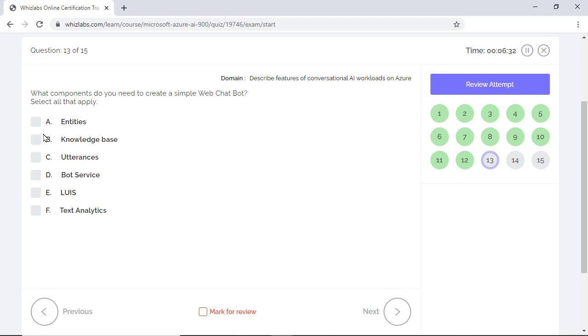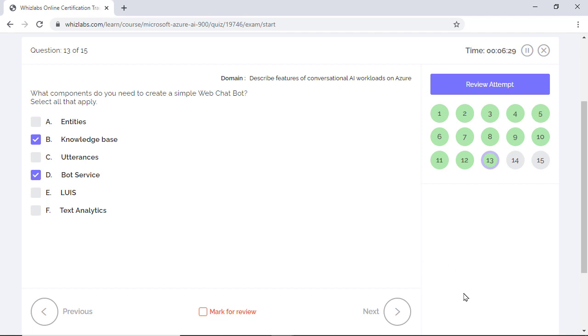And the second is a bot service that acts as an interface to the knowledge base through channels, for example, a chat interface. So the options B and D. Options A and C are incorrect because entities and utterances are parts of LUIS authoring and not that of web chat bot.